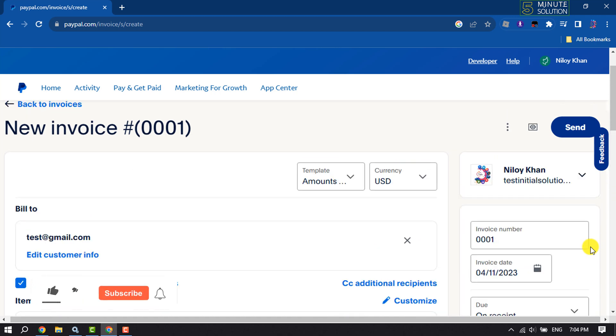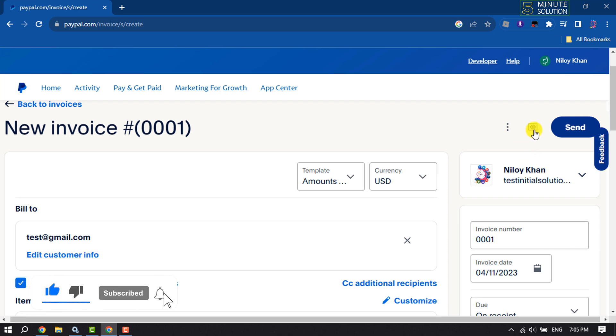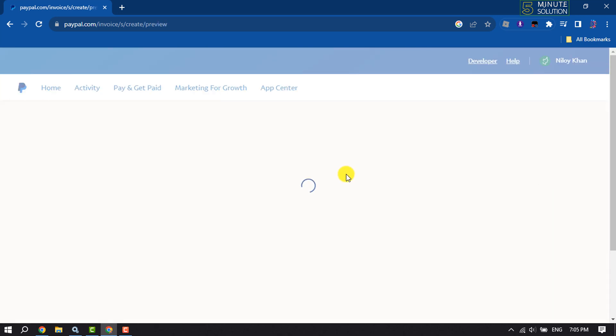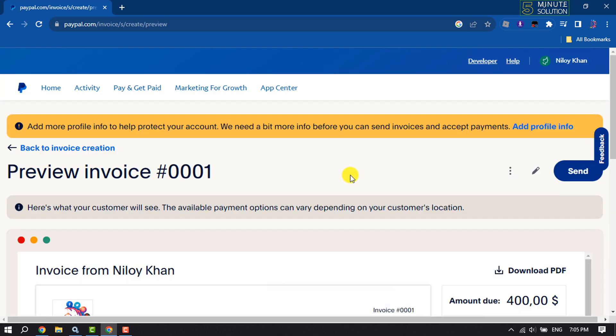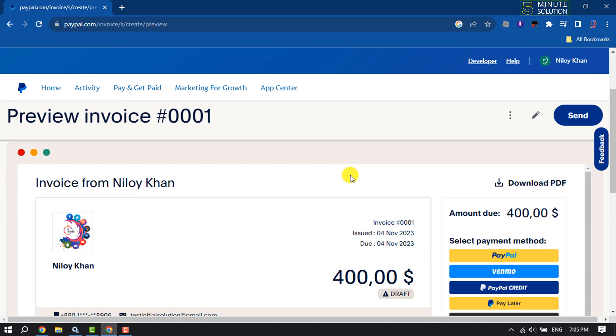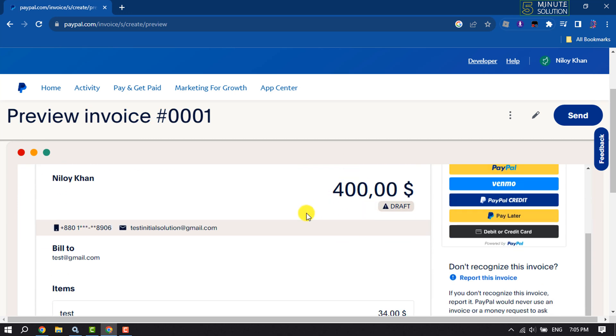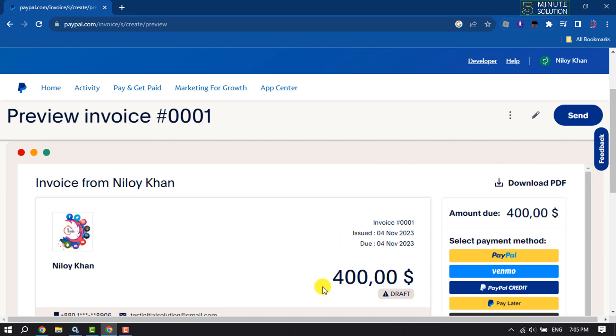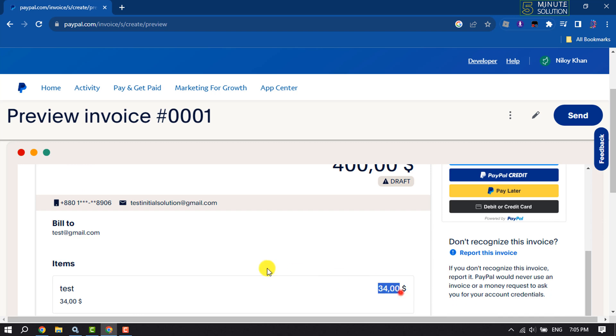Now to preview the invoice, click on this preview icon. Here you will get your invoice preview. As you can see, mine is showing up here.